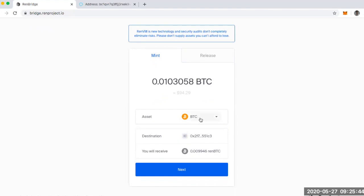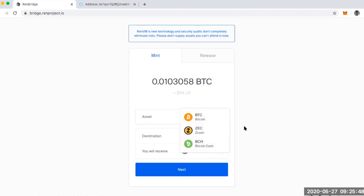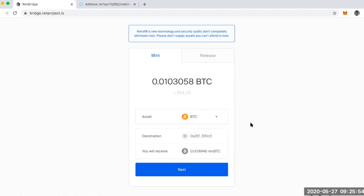And then you'll notice that if you wanted to do this with Zcash or Bitcoin Cash, you can do that as well. You can create an ERC20 token for REN Zcash or REN Bitcoin Cash.